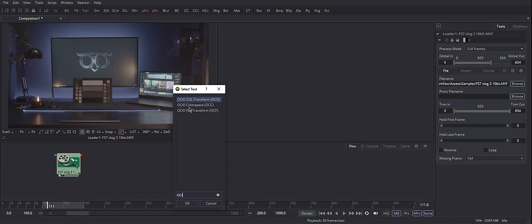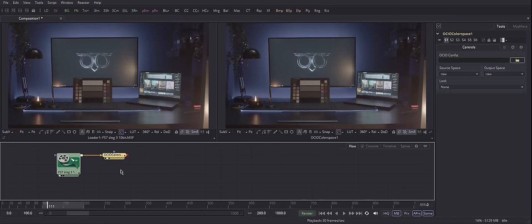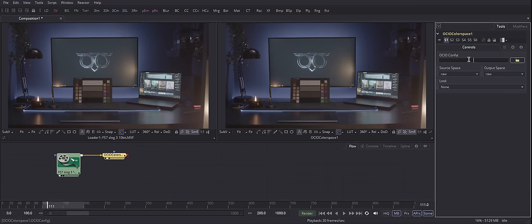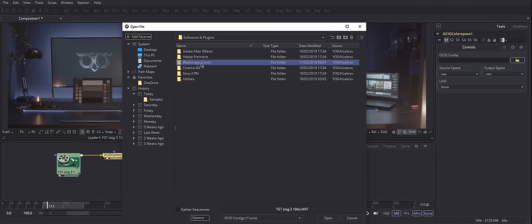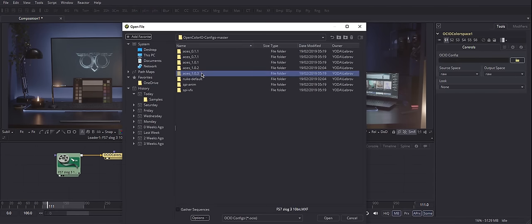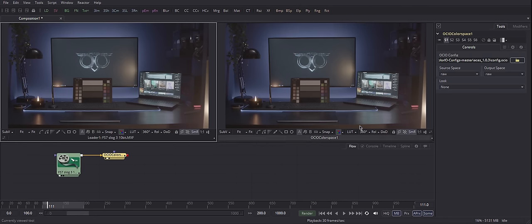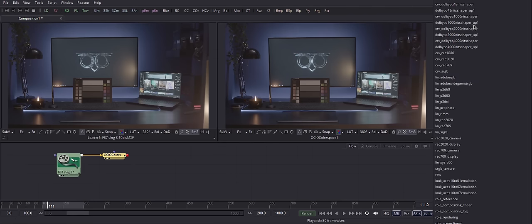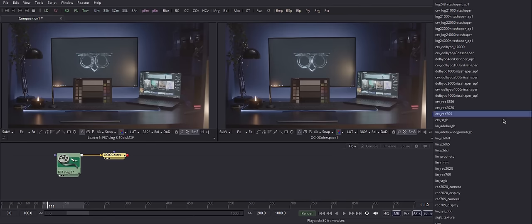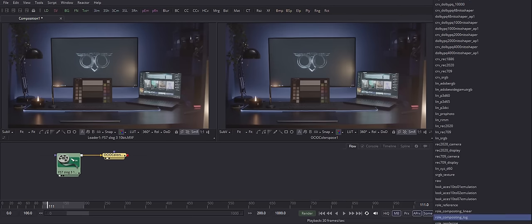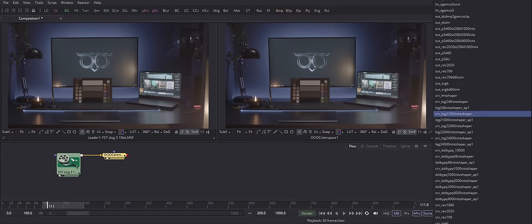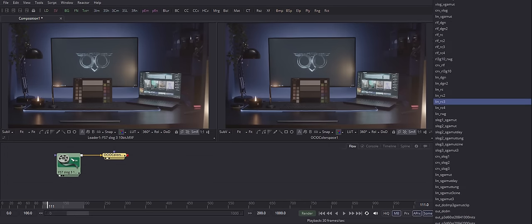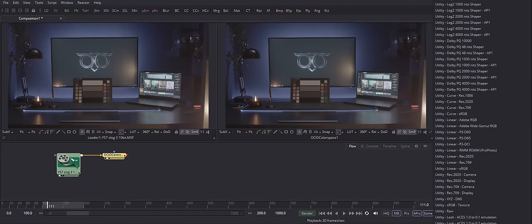Connect it and drag it to our second viewer so that we would be able to see the difference. Remember the archive I told you to download and remember the location. Hope you remember it. Click here and specify where is it that your ACES 1.0.3 config file lives in. And now in our source space drop-down we have a lot of options. Since I'm a very organized person, I know that I shot this in S-Log3. So, I'll just scroll.